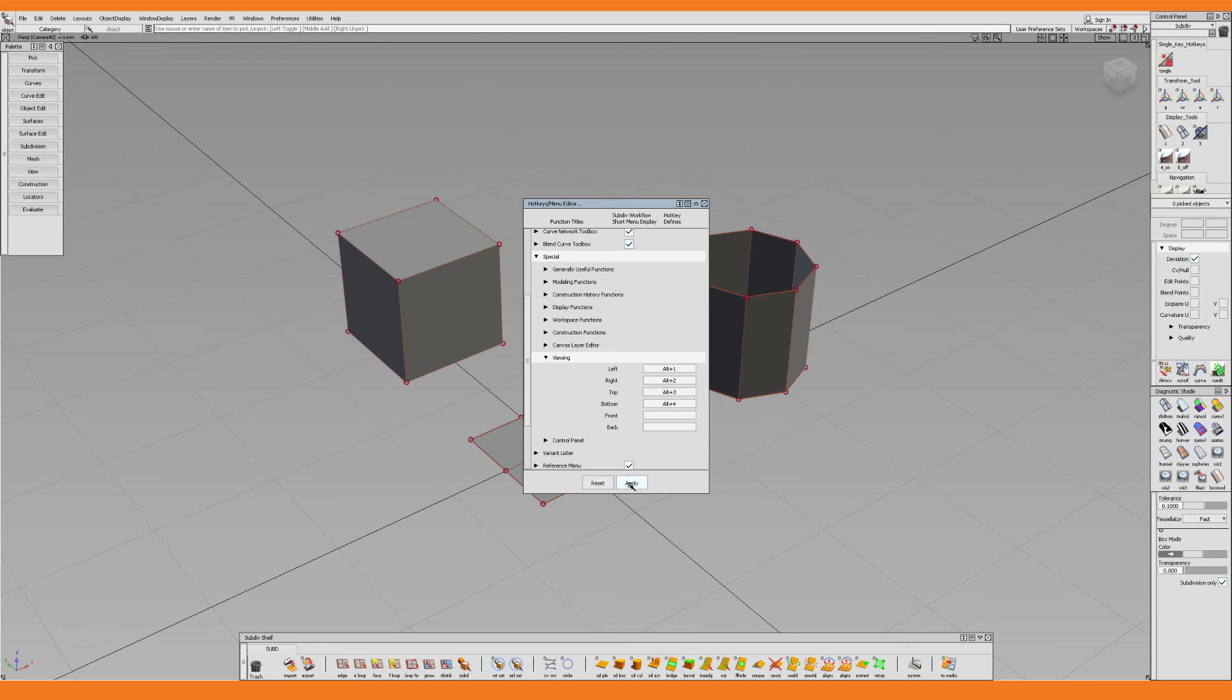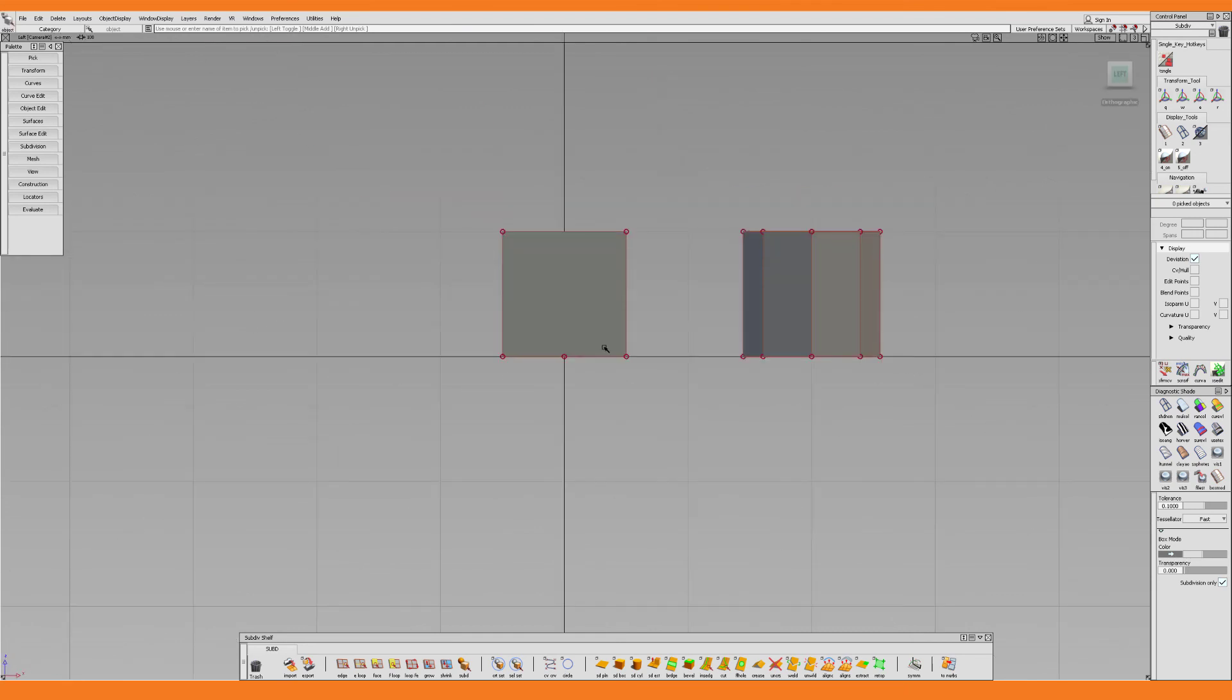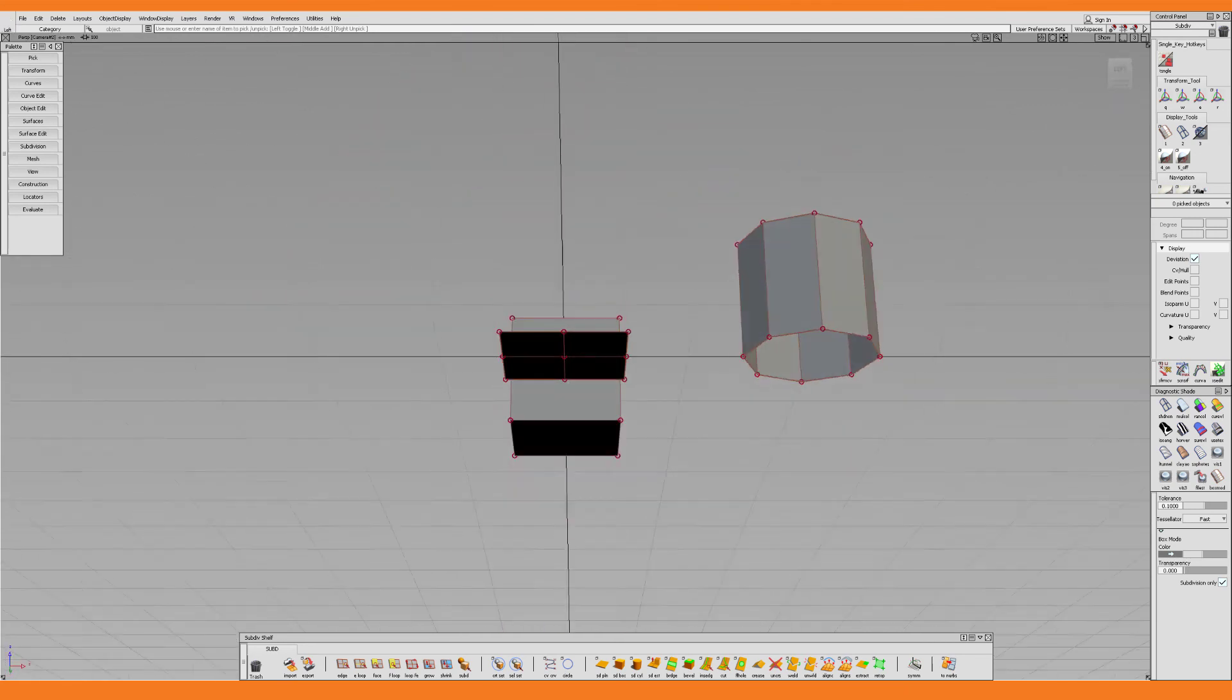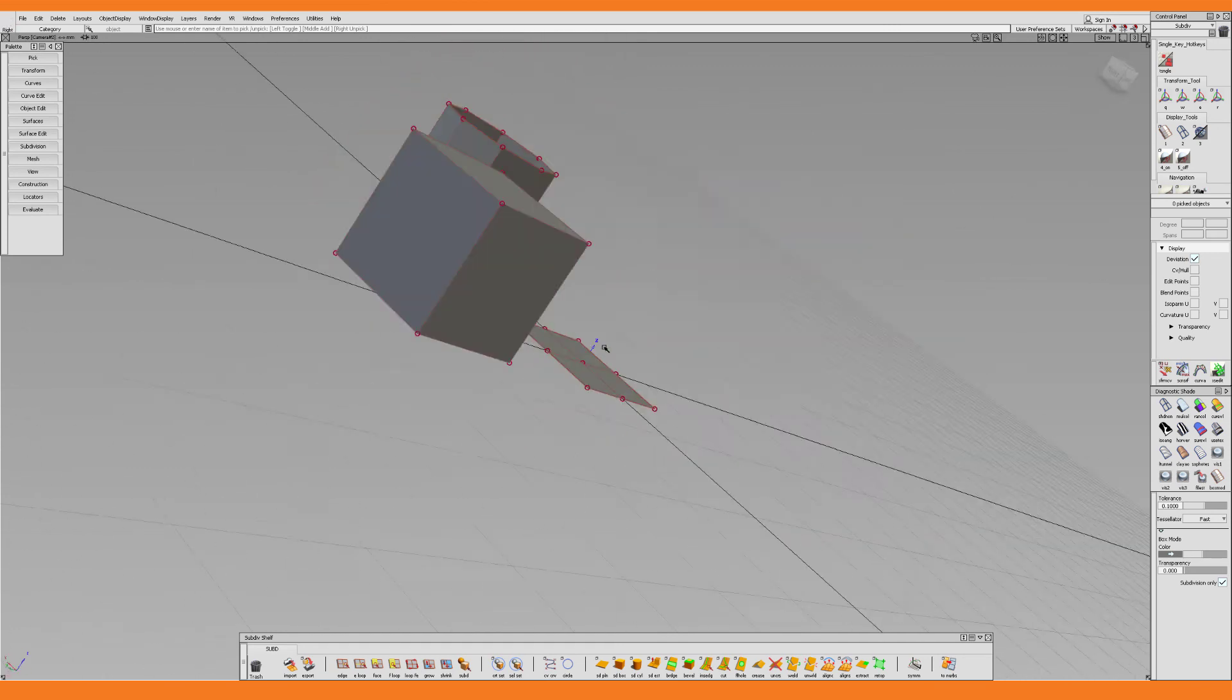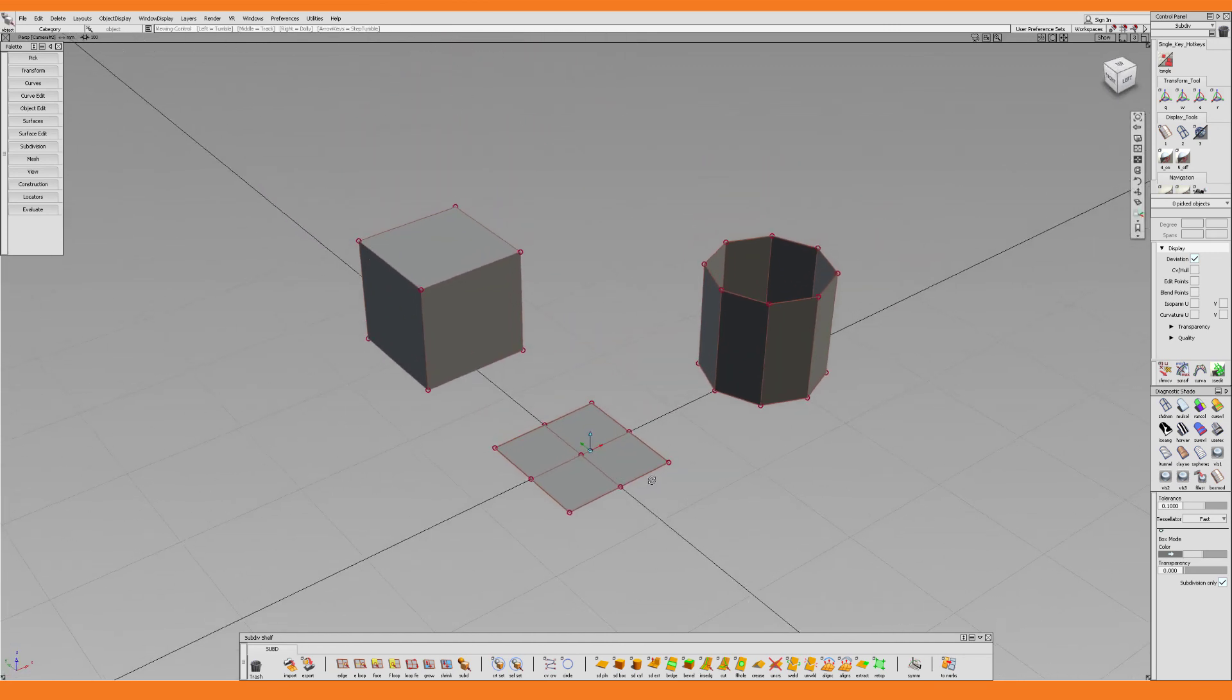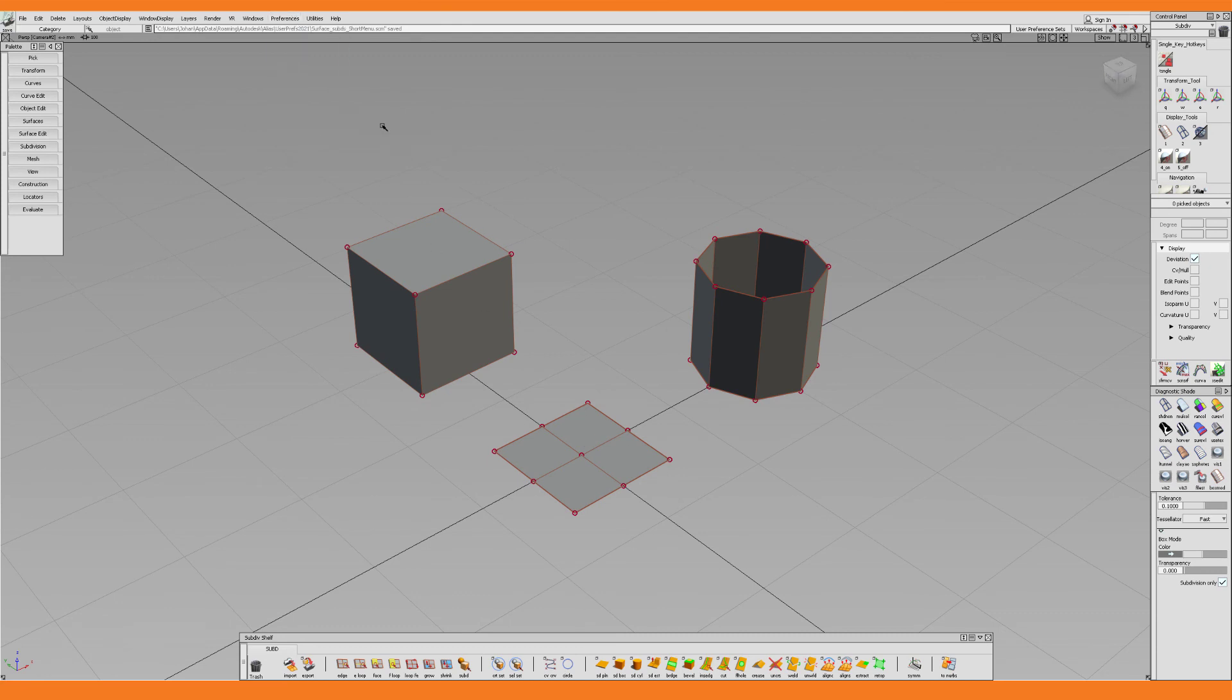I then click Apply to save the changes. And now I can switch between the different orthographic views by way of my keyboard, which is really convenient and very fast. And last but not least, whenever you make a change like this to the user interface, you mustn't forget to save the preferences.